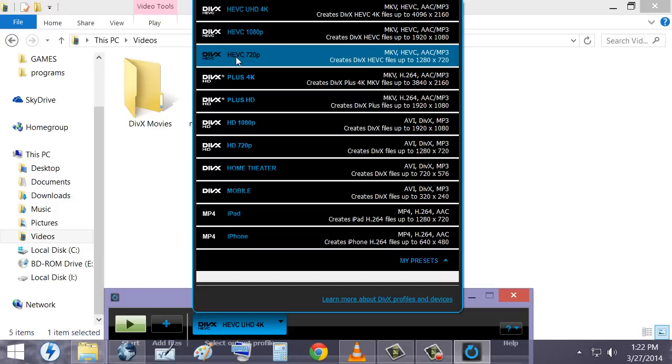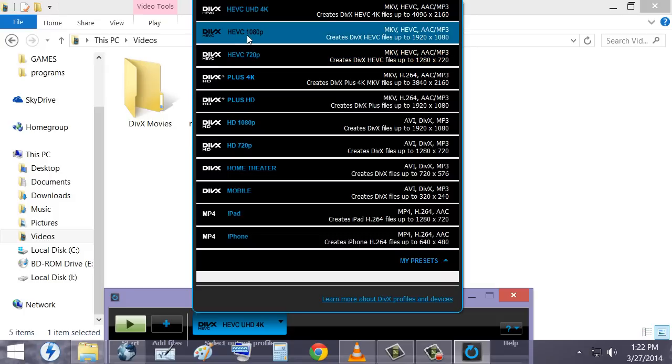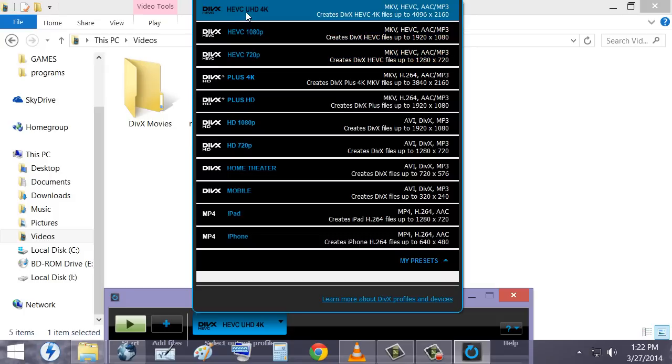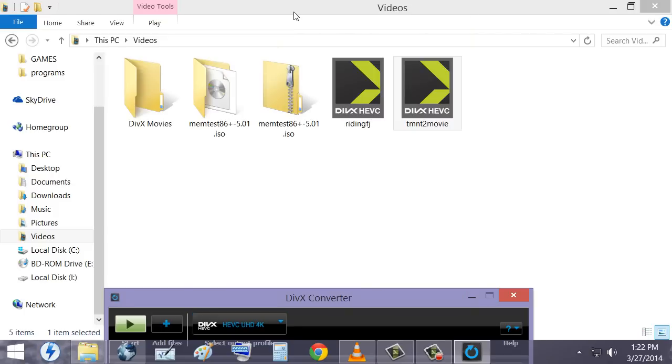is you see how all these say HEVC? Yeah, those are the ones you want. So pick HEVC UHD 4K. This will put you in the future. That's the one you want. So pick that.